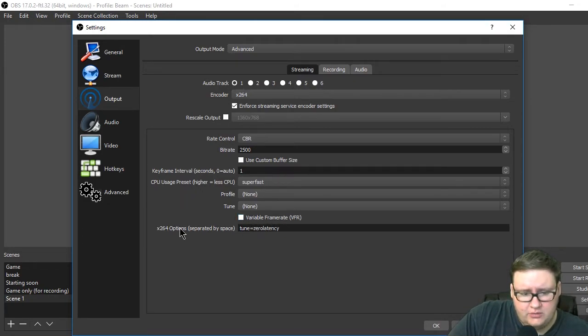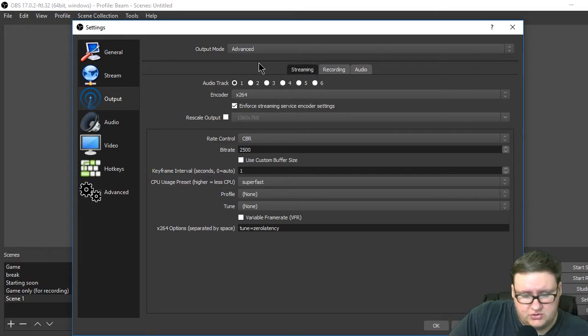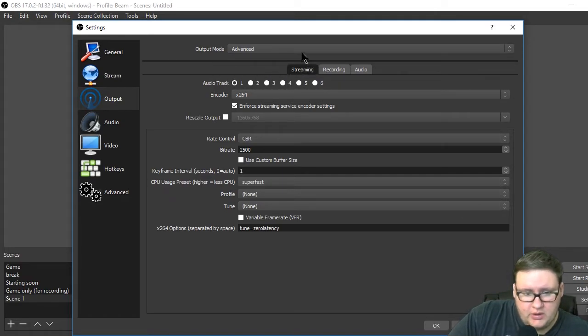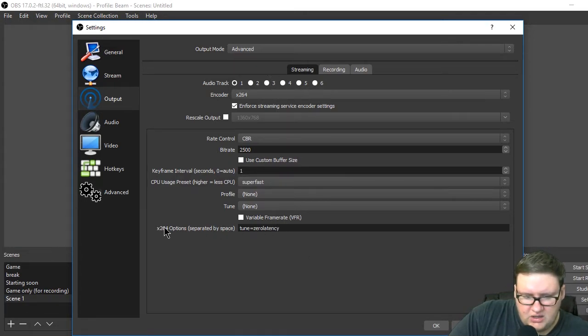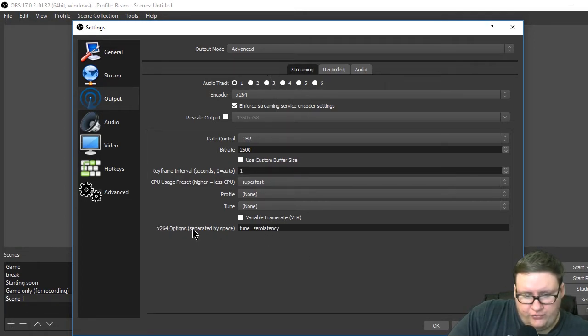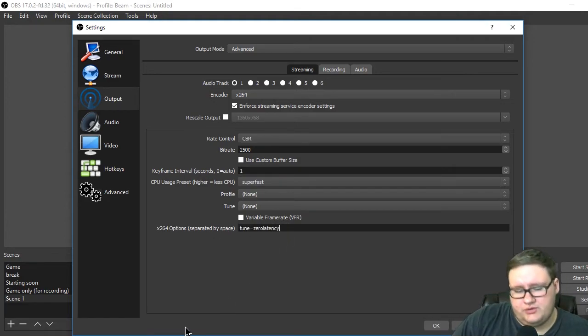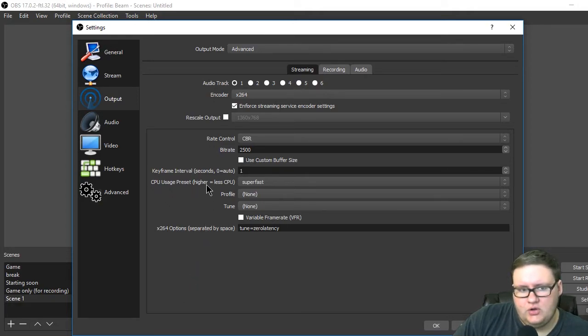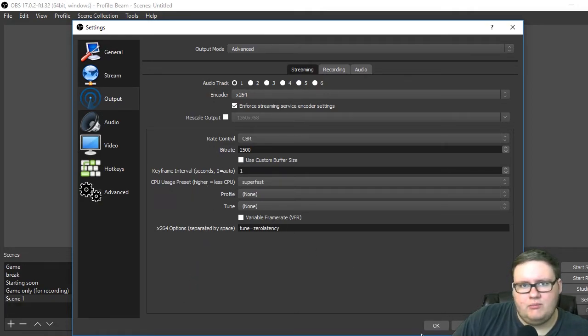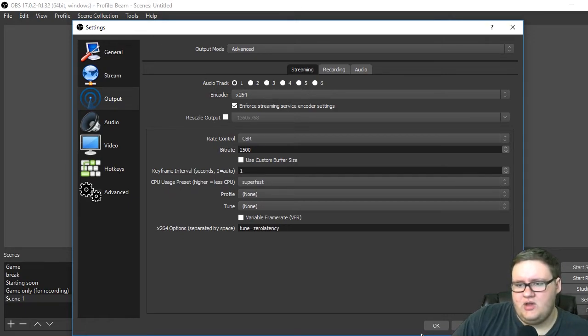And then here, make sure you have advanced mode chosen. Should have said that a little before. The x264 options, you want to type this in. That's what's going to enable the super short latency. It's like a millisecond, or I mean, not a millisecond. It's crazy. It's under a second. It's awesome.